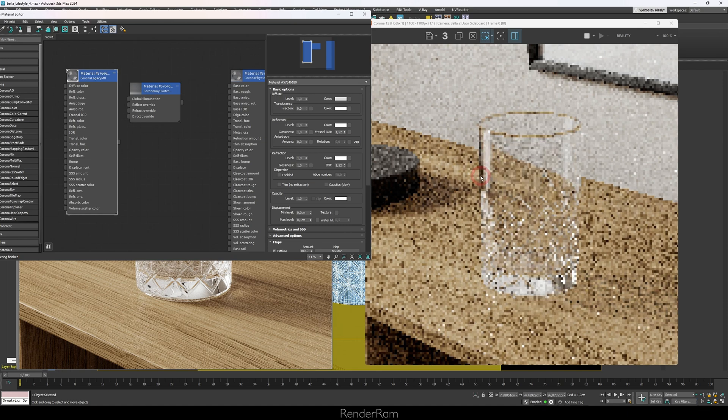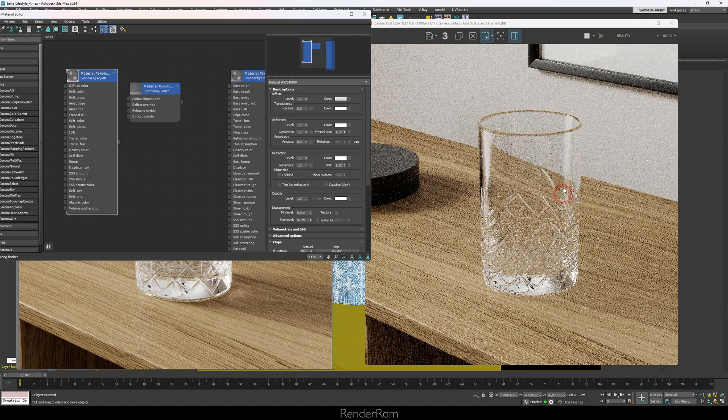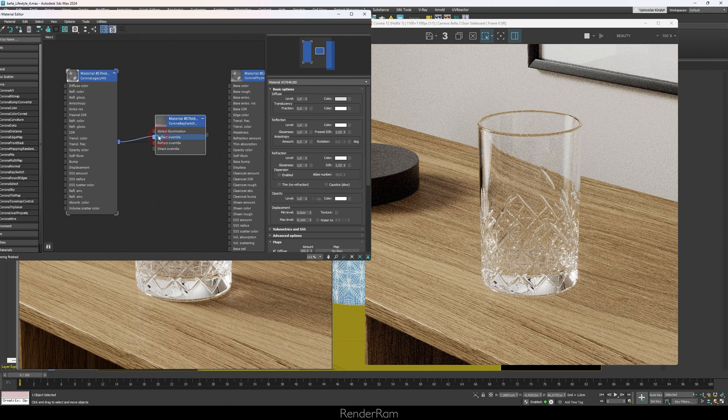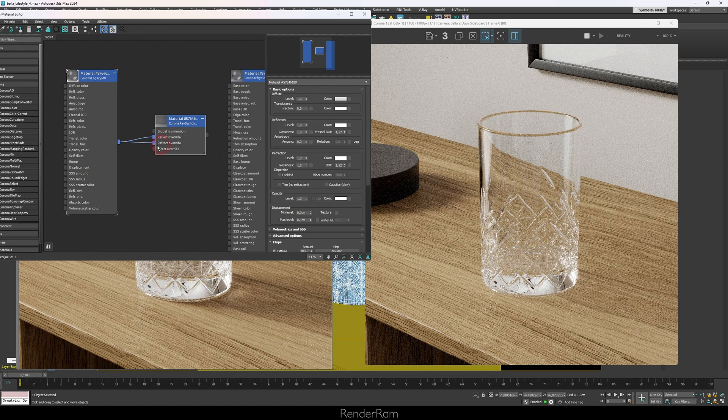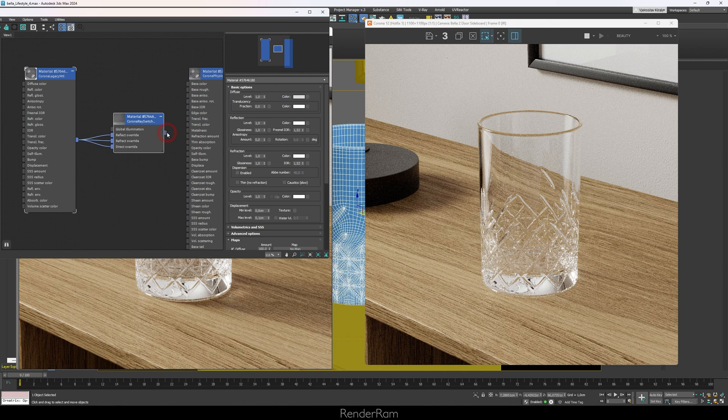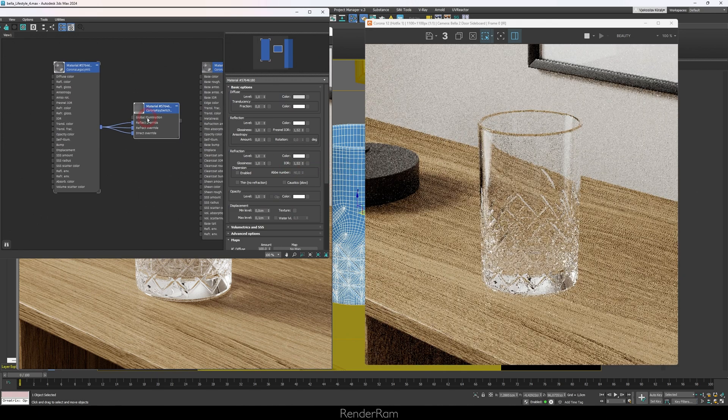Let me just click on my glass material and let's make it a completely glass material without any refraction lowerings, and I'm gonna plug that into the Reflect Override, Refract Override, and Direct Override. Let me first apply the Ray Switch Material to my glass.